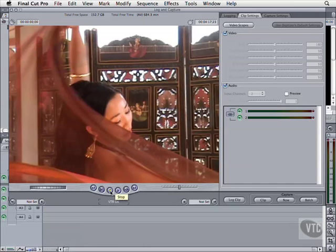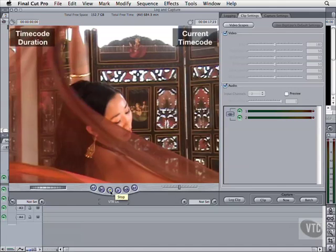In many ways, the Log and Capture window is similar to the Viewer. Both allow you to preview footage and set in and out points. Note the presence of the same timecode fields in the upper left and upper right, but we have some additional items. The top of the Log and Capture window displays the remaining space on our scratch disk, along with the total minutes of audio and video we could capture at our current settings.